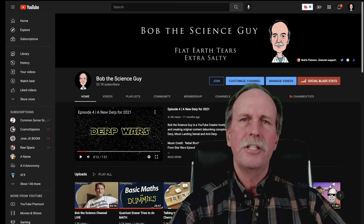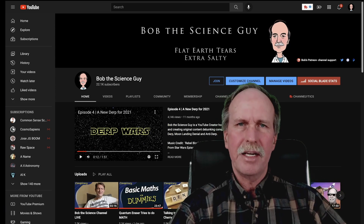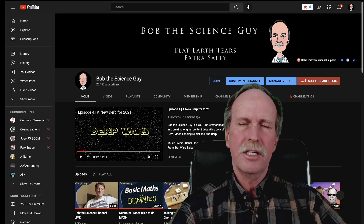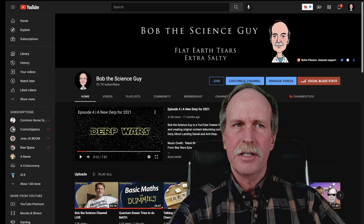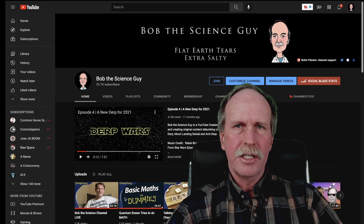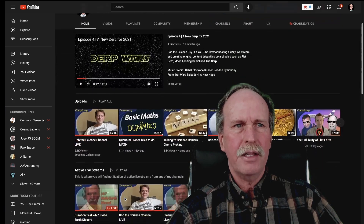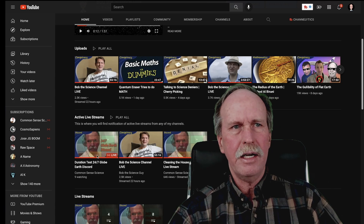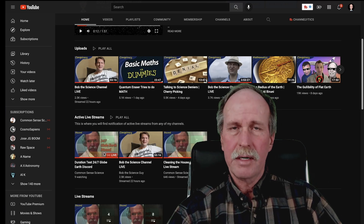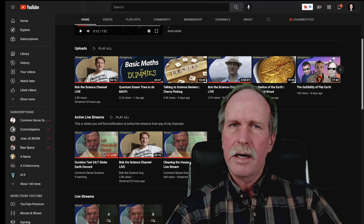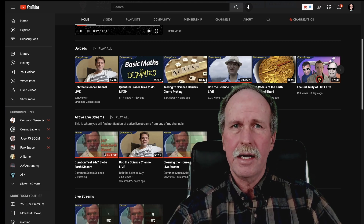Let's go over to the main channel. You may notice some changes on the format of the main channel, that's Bob the Science Guy. I've rearranged the playlists and trimmed them down a little bit, and I've added a couple of extra sections. Like all YouTube channels, you're going to see a current upload section right at the top, and then underneath it we're going to have a new section called Active Live Streams. You'll see right here I'm actually live streaming as I make this video — if you click on that, it will take you to wherever the current live stream is and you can join in on the conversation.